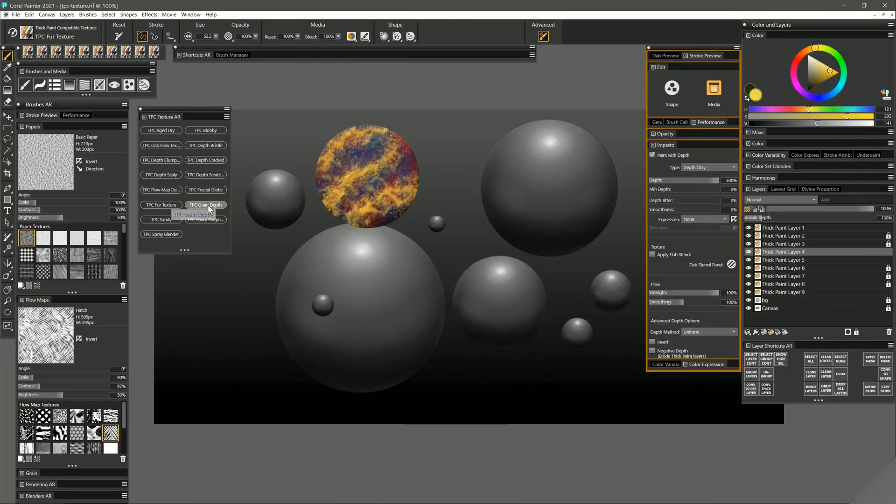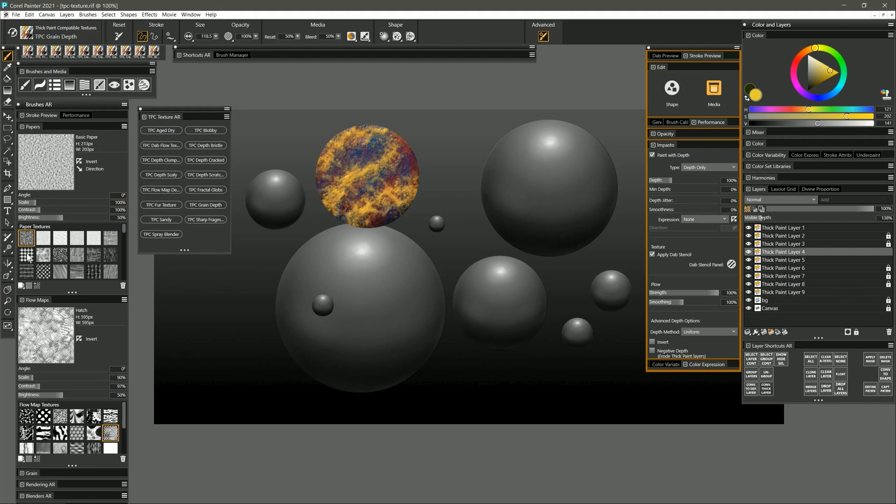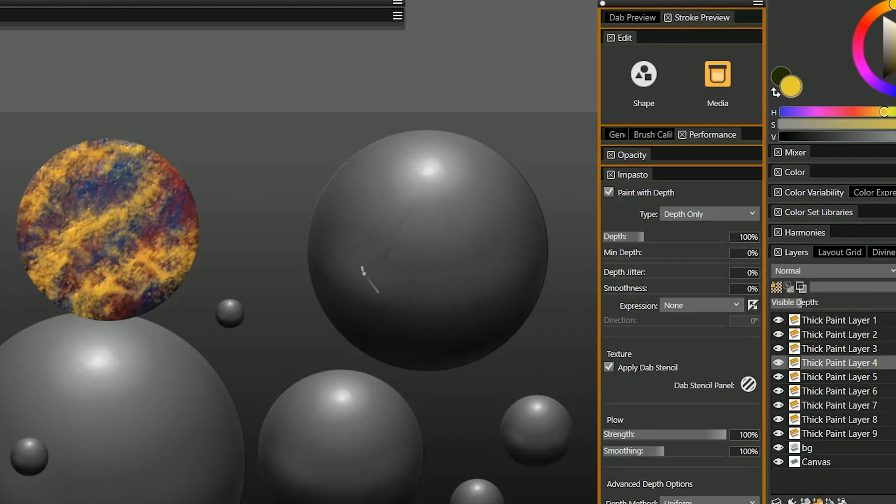Next is grain depth. This will create depth based on the paper grain that you have selected. So let's choose something fairly obvious like small dots so you'll really be able to see that pattern.